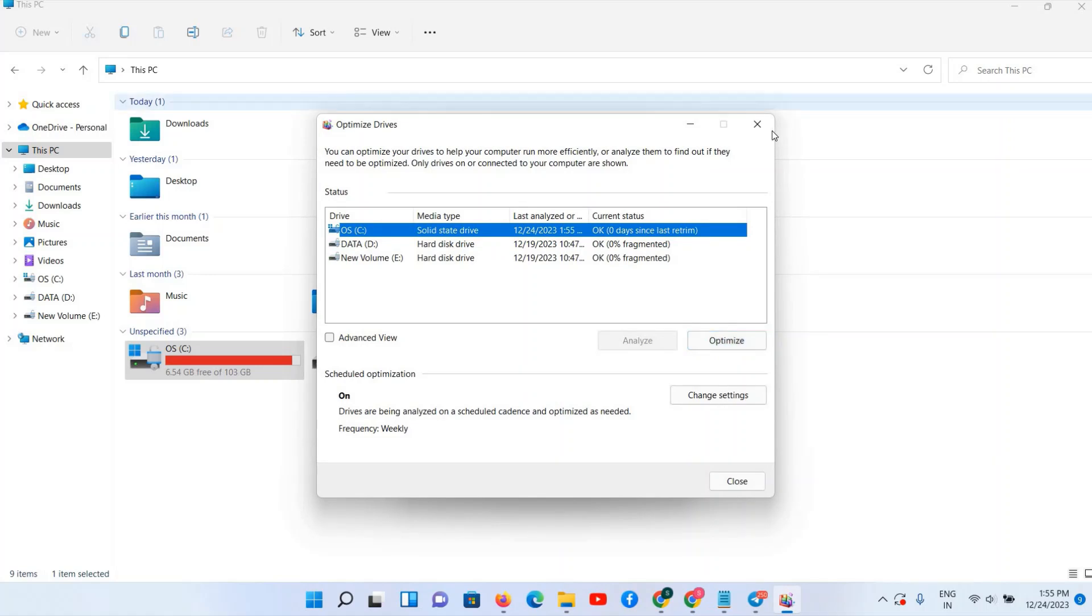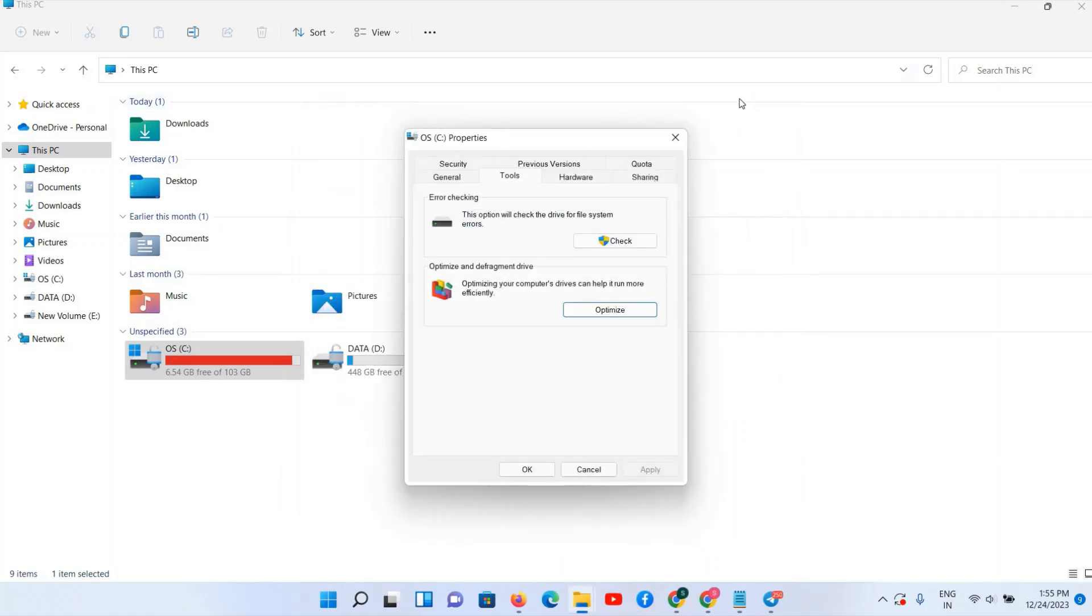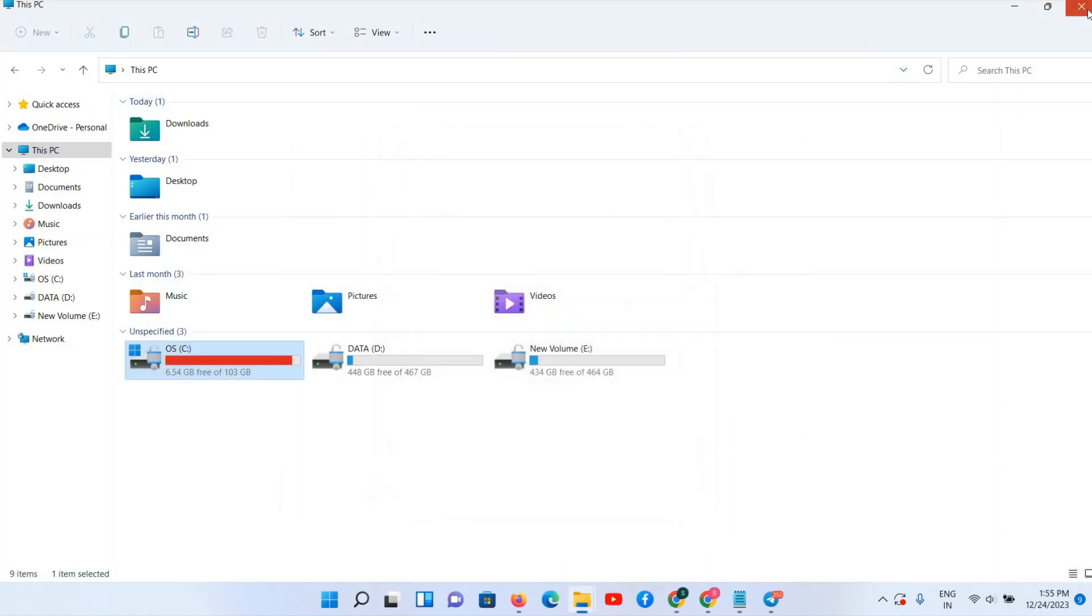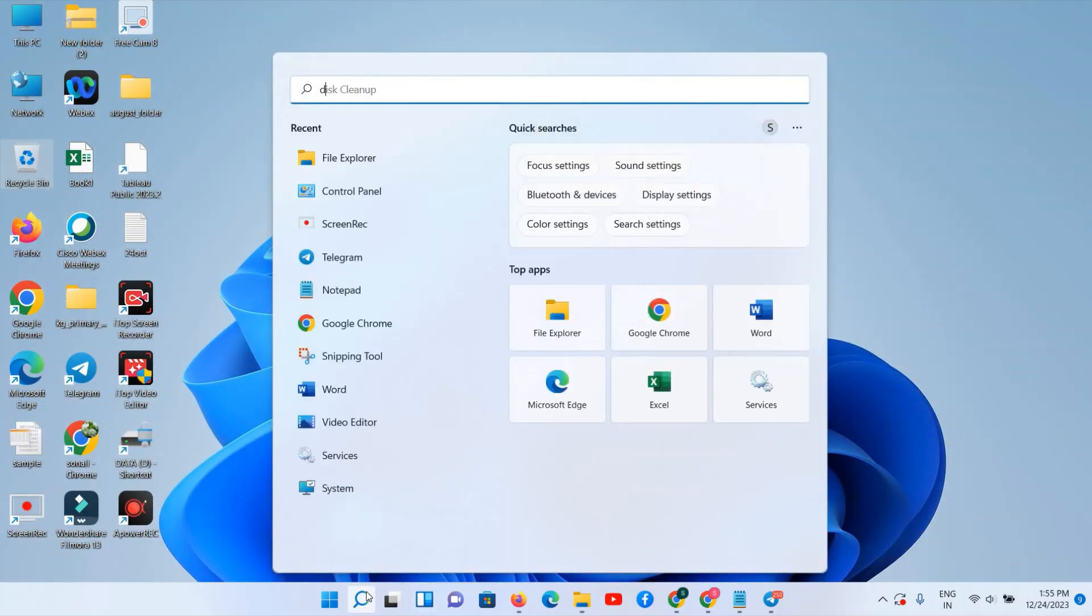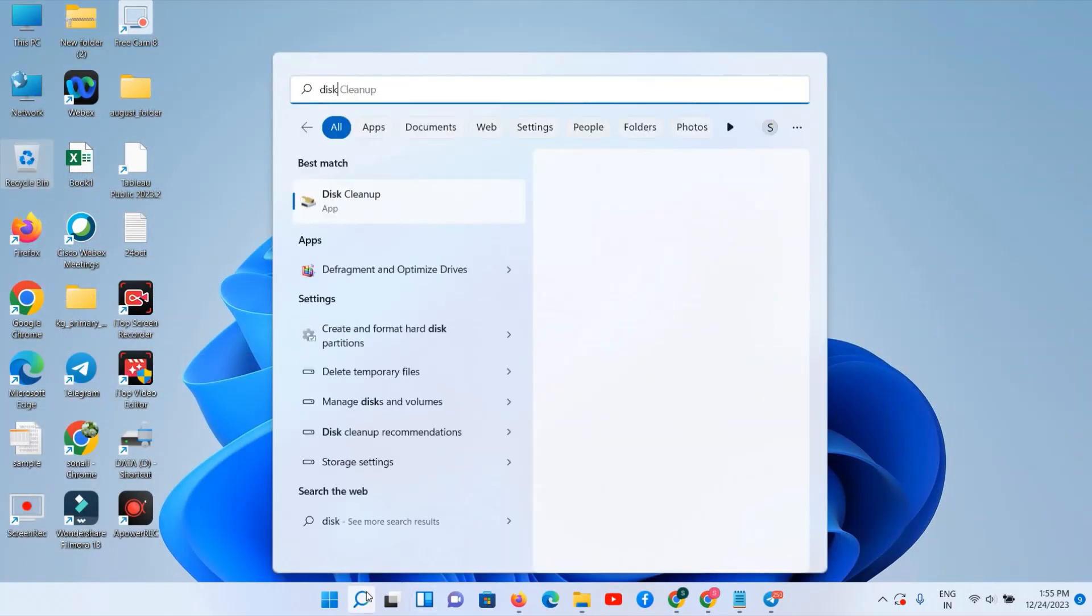C drive should be selected and again Optimize. OK, we have optimized your C drive. And in the last step, we have to search for Disk Cleanup.